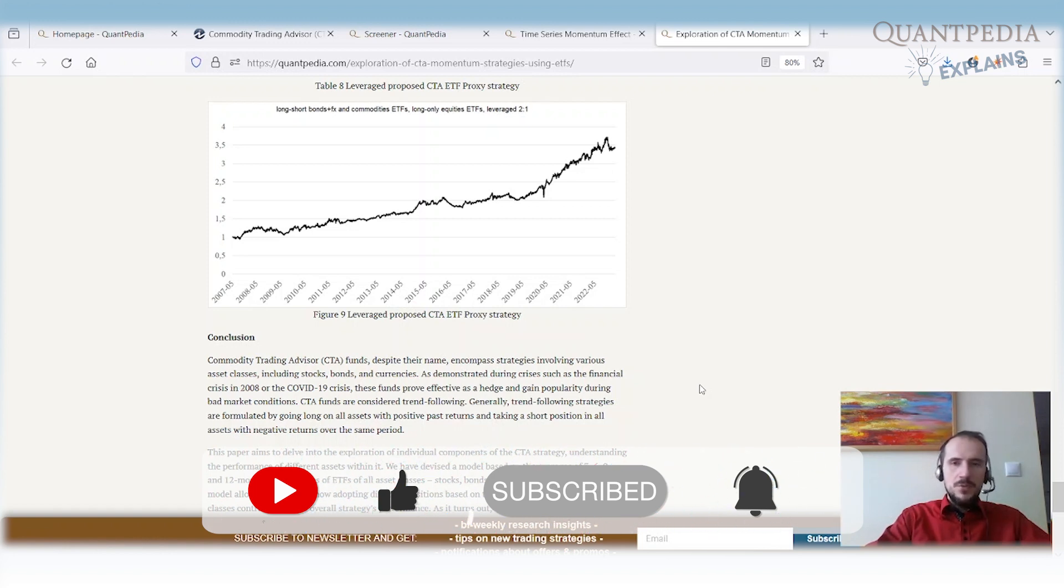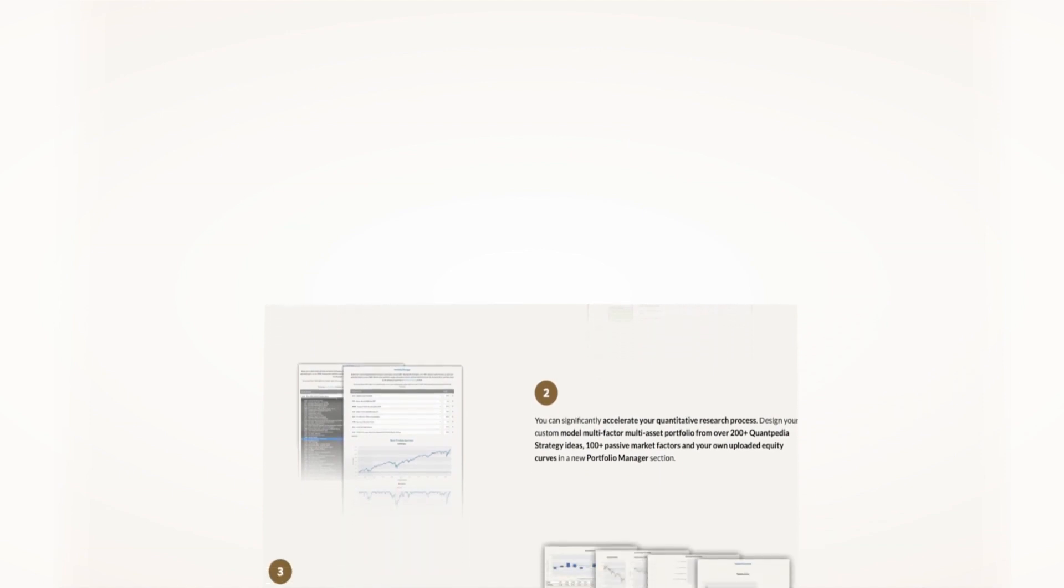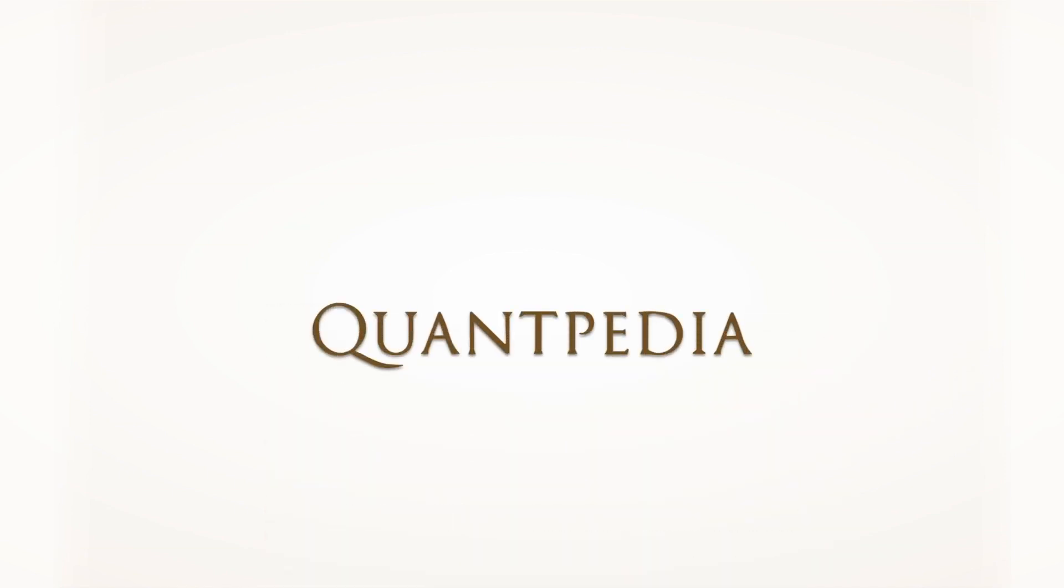Thank you. Interested? Then pick another video to learn more, or subscribe to Quantpedia Pro and try how our analytics and reporting significantly save time spent on quantitative research.